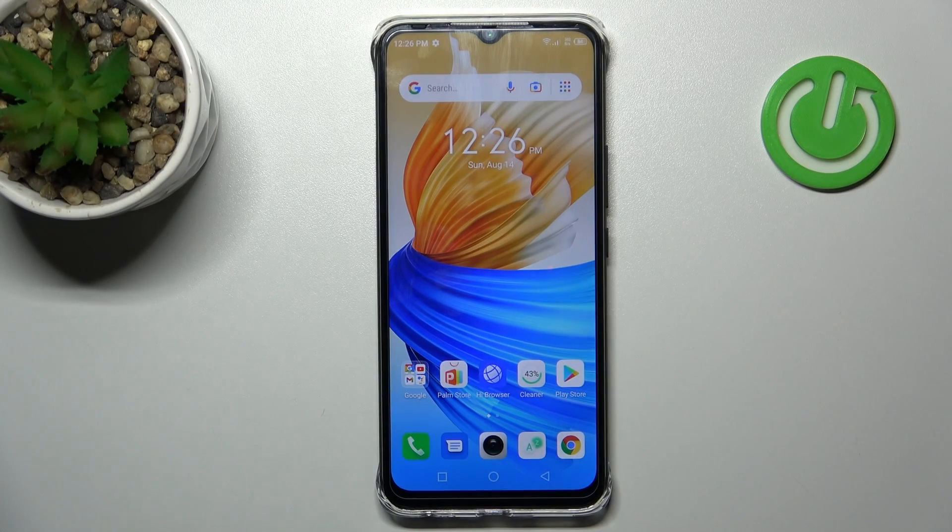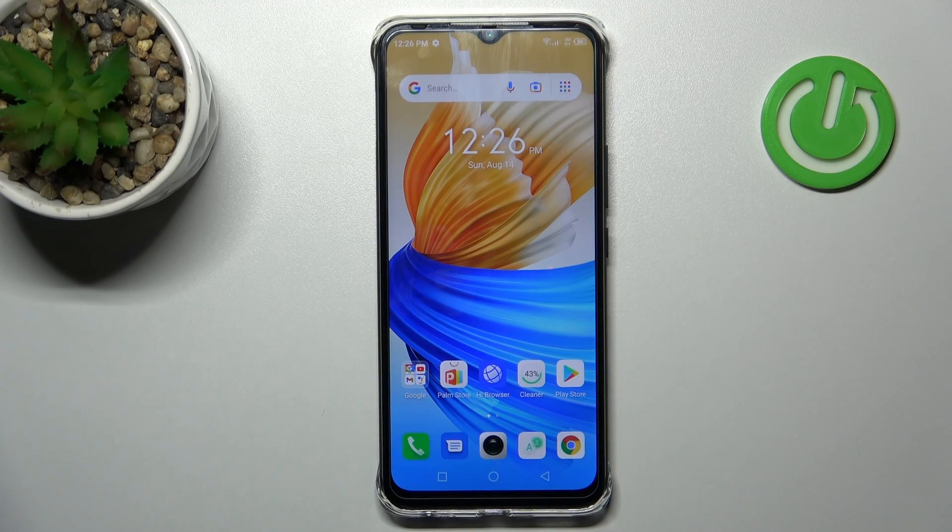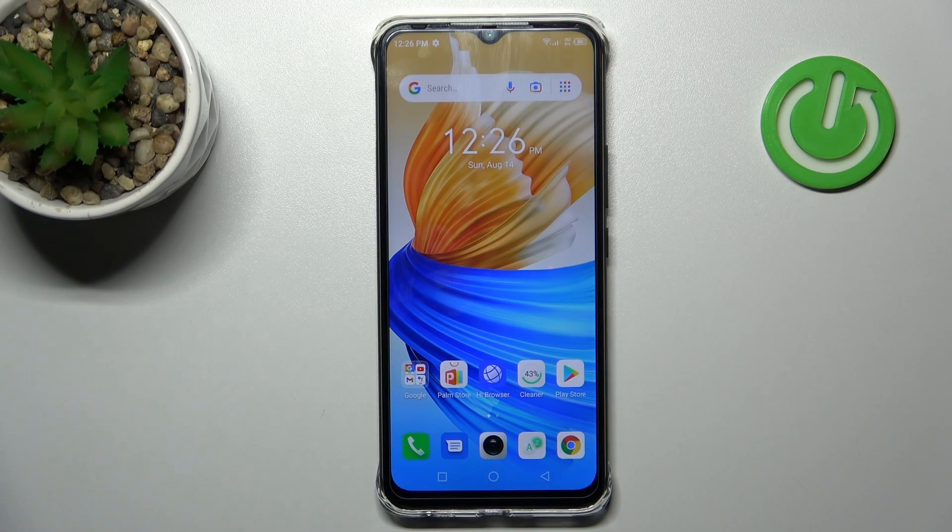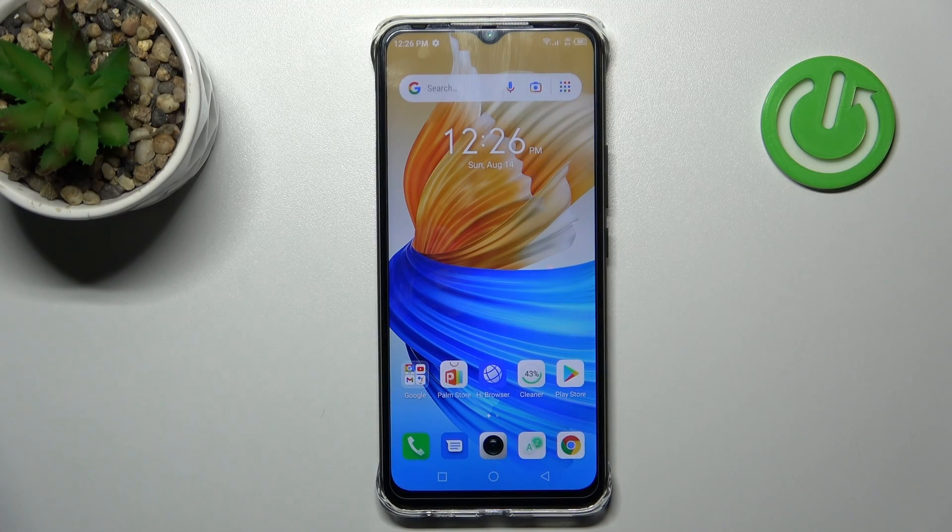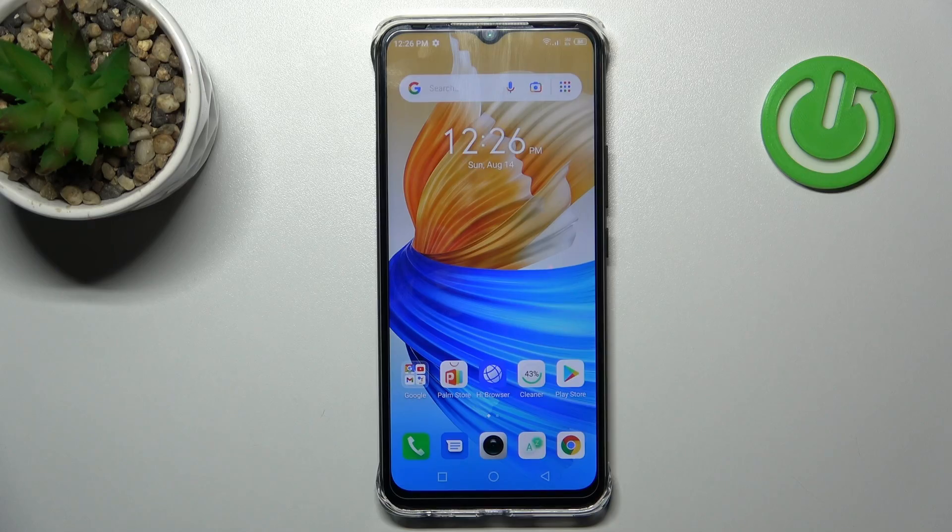Welcome, today I'm showing you how to change screen recorder sound settings on an Infinix Smart 6 HD.